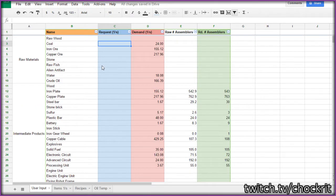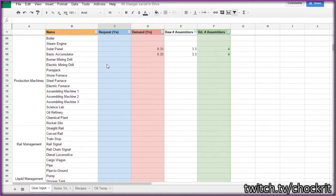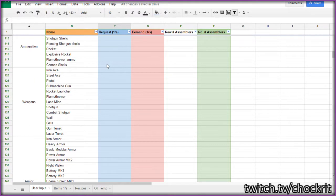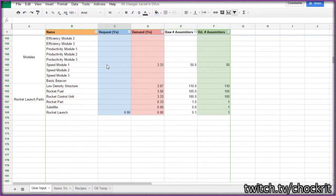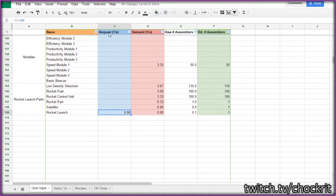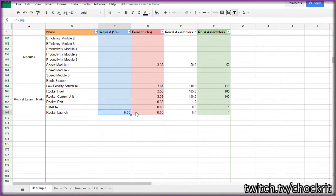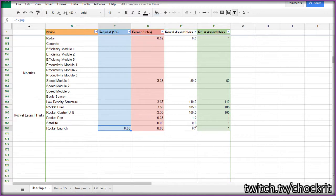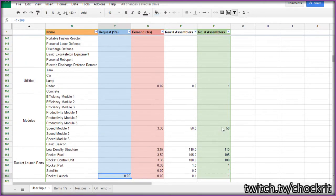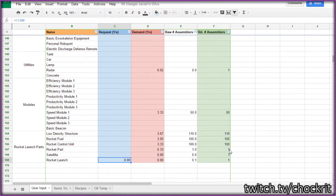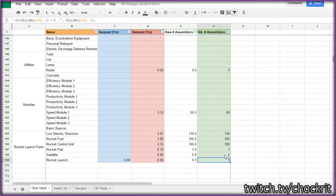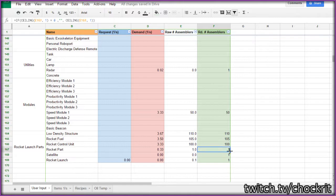So what I have plugged into it right now is I'm requesting one rocket launch every five minutes. So this is one in 300, and it's requesting one per second. So every five minutes I should get 300 three-hundredths of a rocket launch, so one rocket launch. And it's telling me that I need one each of the rocket launch assemblers, so that would be a silo. You need one satellite assembler, one rocket part assembler.